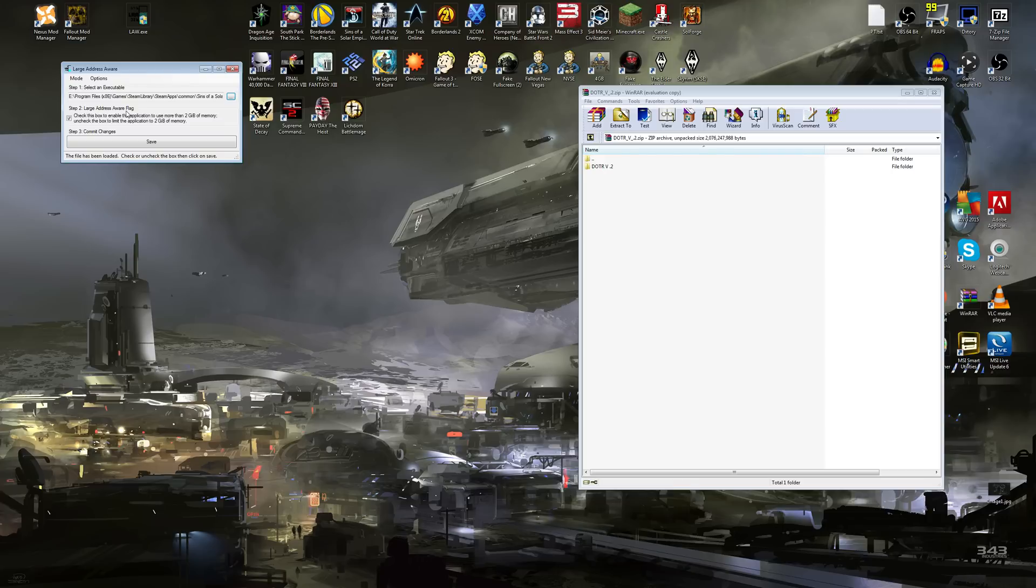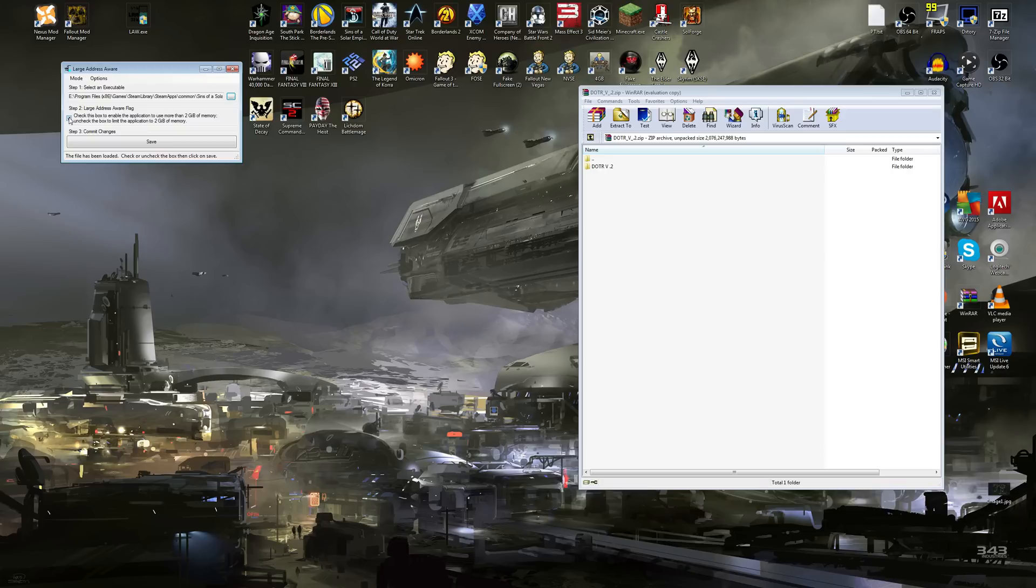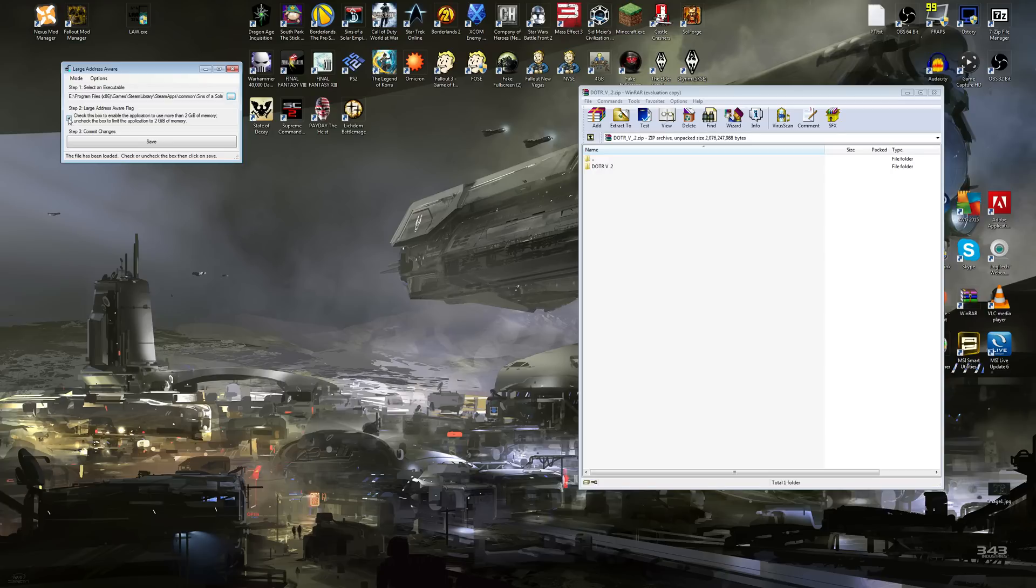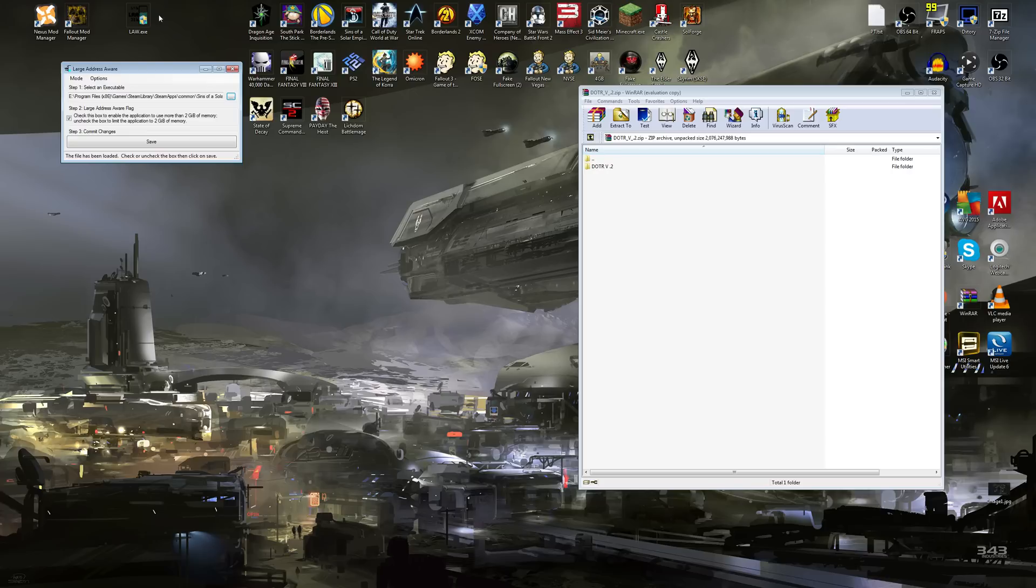You want to do step two, Large Address Aware Flag. Make sure you have this box checked. What it does is it enables the game to use more than two gigabytes of RAM. So basically what it is is the game only uses two gigs of RAM right now, or I don't know how many it uses actually. But it's recommended that you do this. It just allows it to use more than two gigs. If you have 16 gigs like I do, what it'll do is it allows it to use more if it needs more.